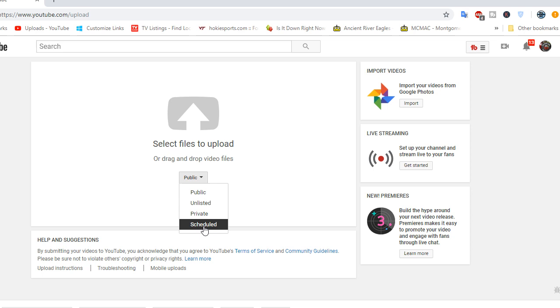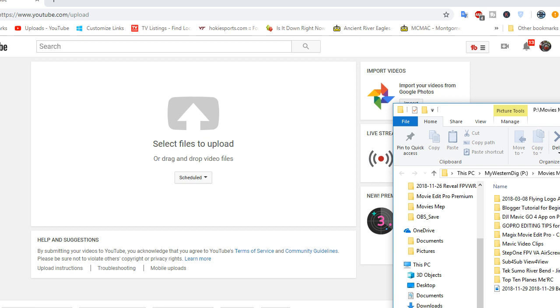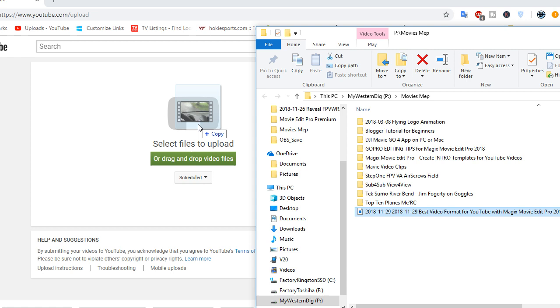A lot of times I'll use Scheduled, and just schedule it for when I want to do it. But you just pick one, and then take your movie. Let me bring this back over so you can see it. Okay, then just take your movie, and just drag it right on there and drop it.